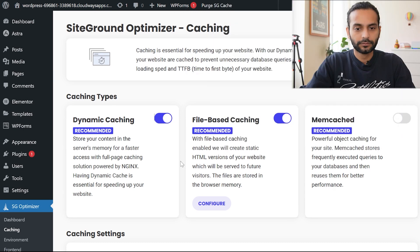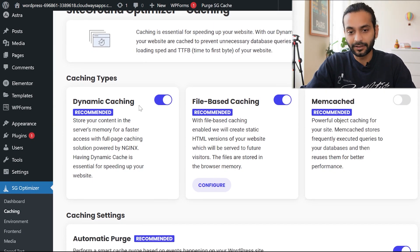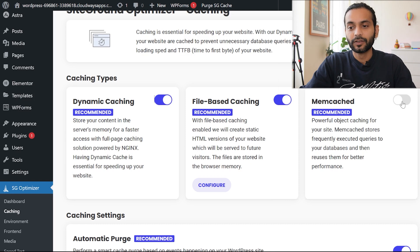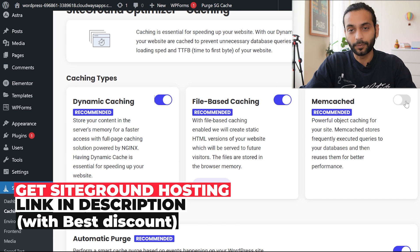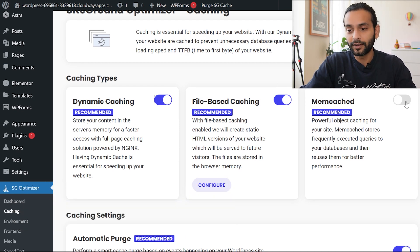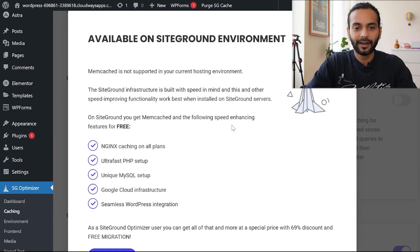Under Caching, you'll find Dynamic Caching — keep it on. File-Based Caching — keep it on. Then there's Memory Cache, which only works if you're using SiteGround hosting. If you're not on SiteGround, enabling it will show a pop-up saying it's available only on SiteGround environments. This website is not on SiteGround, so I can't enable that option.